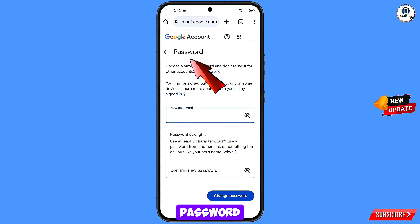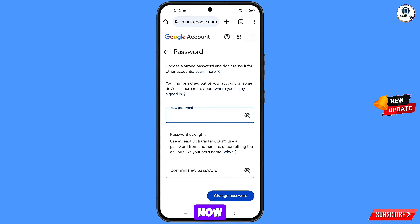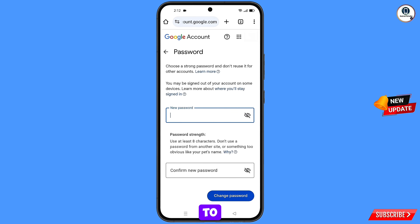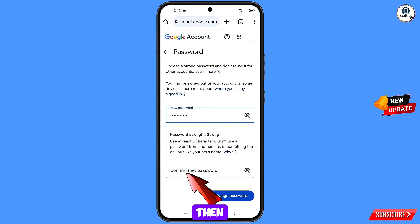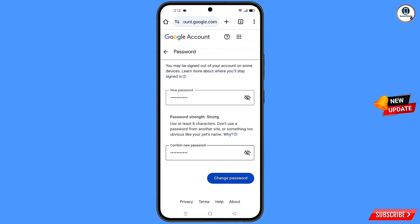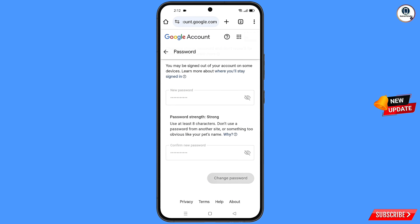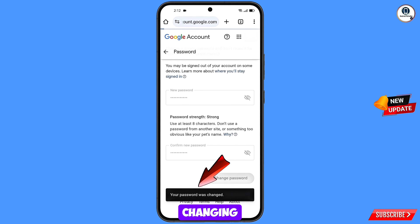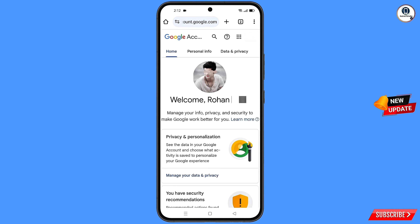You will land on the password dashboard. Set a strong new password — first enter your new password, then confirm it, and tap on 'Change password'. You will see 'Changing your password... your password was changed'.